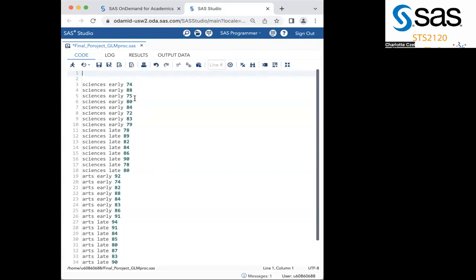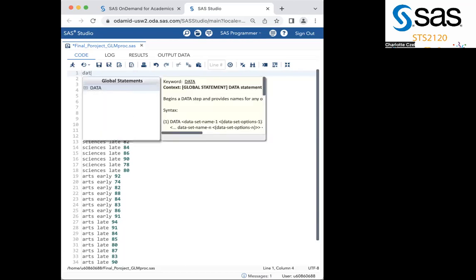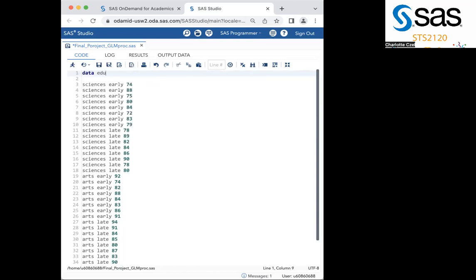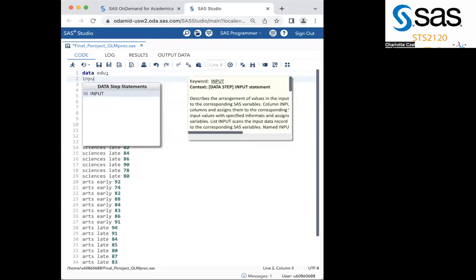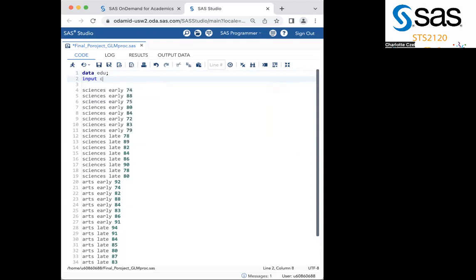To start out, type data, and then name your data. I'll name mine EDU for simplicity's sake. End with a semicolon and go to the next line. Then you want to input your fields, so I will type input, and then course, because that is the first field that I have here. Then you want to type a dollar sign to let SAS know that you're inputting a new field.